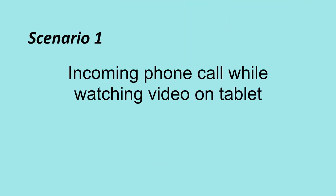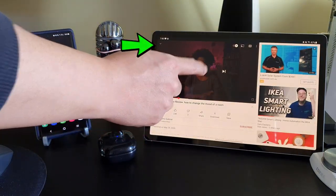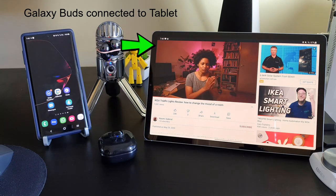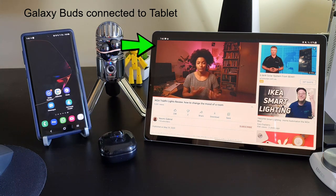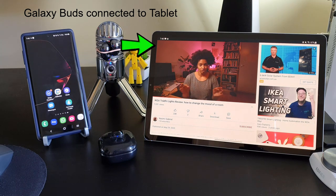Scenario 1: a phone call comes in while I'm watching video on the tablet. I'm watching a video on my tablet with my Galaxy Buds Live connected to the tablet. A phone call comes in, and without me doing anything, the video on the tablet pauses and my earbuds connection switches over to connect to the phone automatically. If you are not too tech savvy, you might have a hard time setting this up. However, when it is set up, it works like a charm.